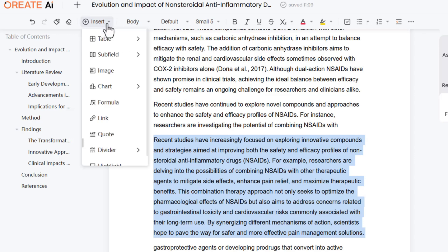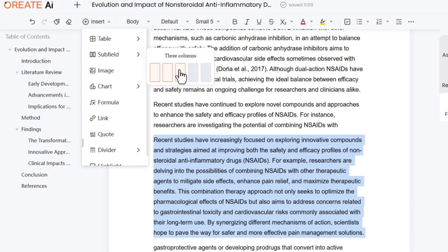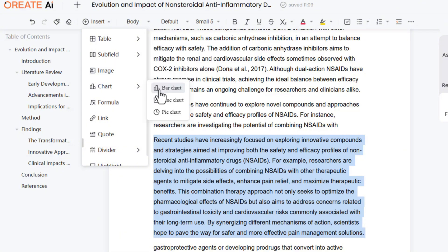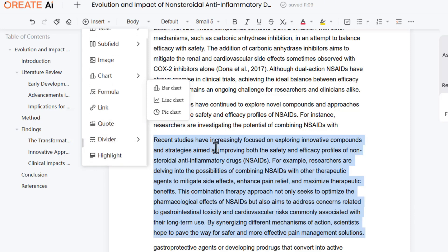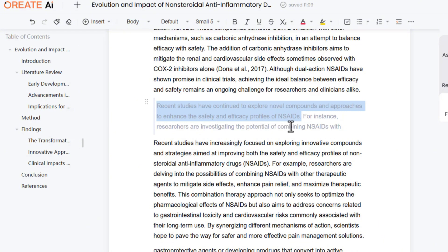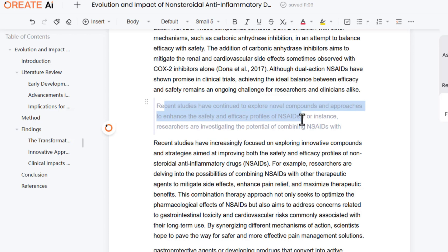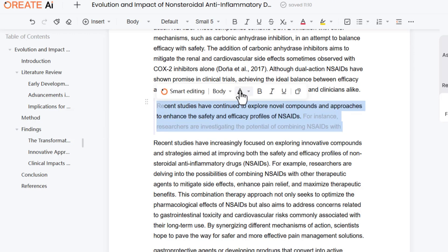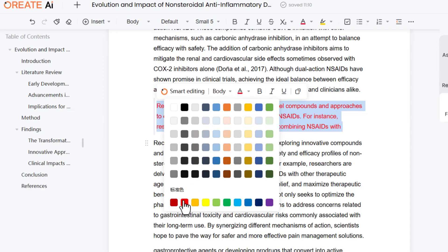The insert feature also allows some additional options: you can insert a table, include subfields, insert images, insert charts, insert built-in formulas which you can edit according to your requirements, along with dividers and highlights. For example, if you want to highlight specific information in the form of code, you can use this feature to make it more visible and distinct from other parts of the text. You can also change the color of that specific information.